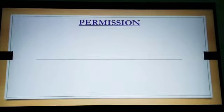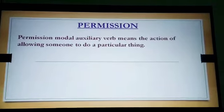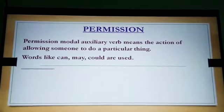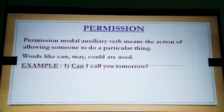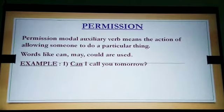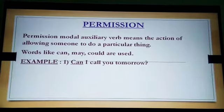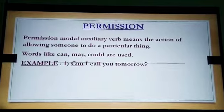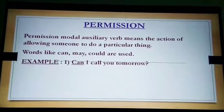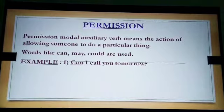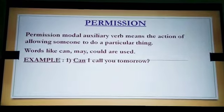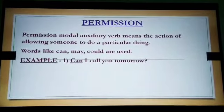Now let us see the second type: permission. Permission means the action of allowing something. Words like can, may, and could are used. For example: 'Can I call you tomorrow?' — here 'can' is the permission modal auxiliary verb. Whenever we ask questions, the modal auxiliary verb comes first in the sentence, and 'call' is the V1 form.